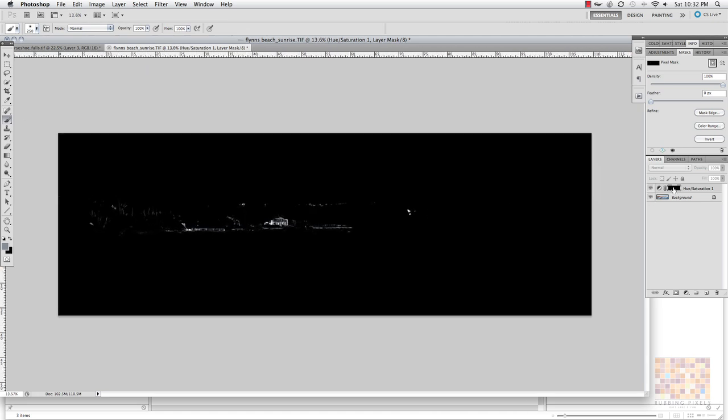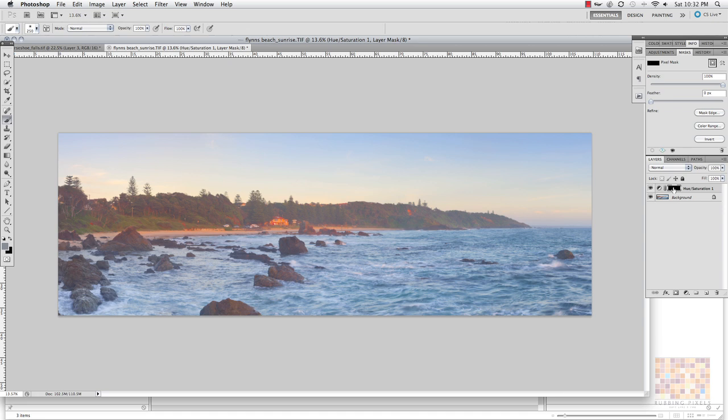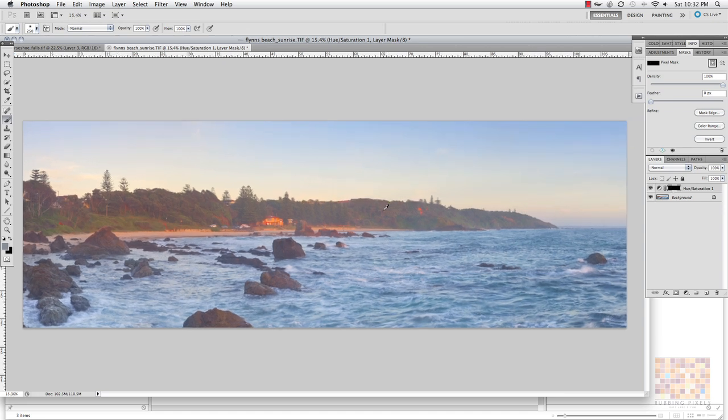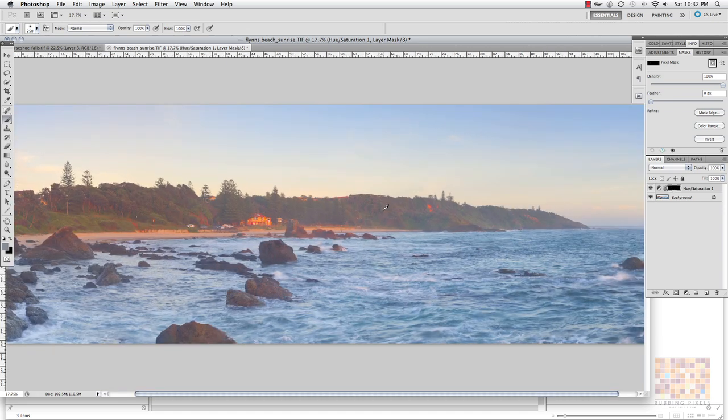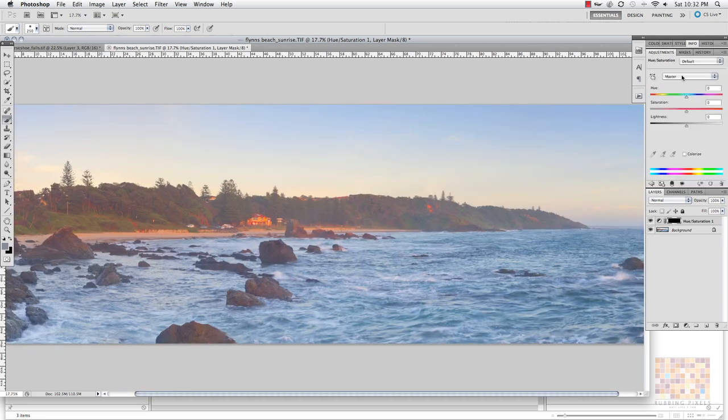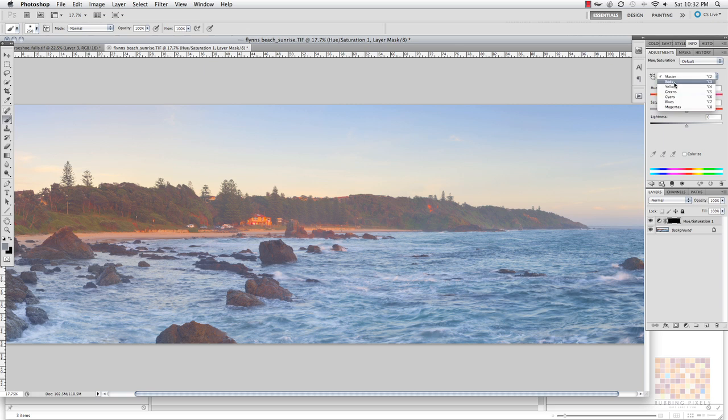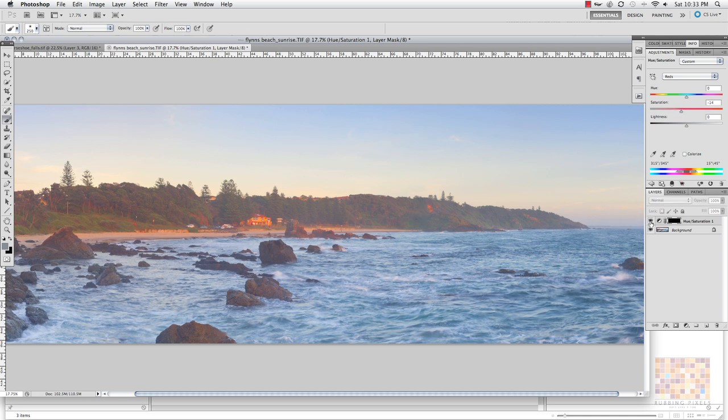So let's just hold down the ALT key, click back on our mask. And now I'll come back into adjustments, back into red and let's pull back that slider. And now I can really target those reds. So if I toggle on and off the reds sort of pop.